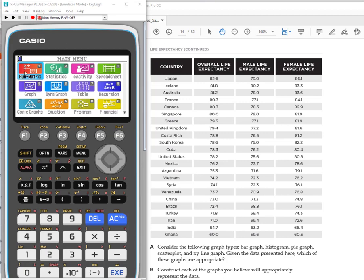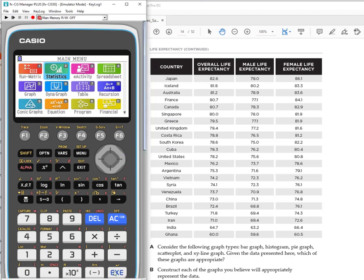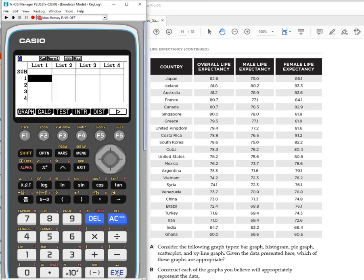The first thing I want to do is look at our menu and we want to go to the statistics menu. I can either type two here on this calculator or just arrow over to where statistics is. Hit execute and now I'm ready to type my list and I have three lists. I could just say list one, list two, list three.